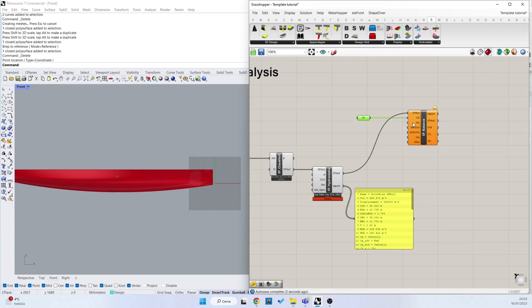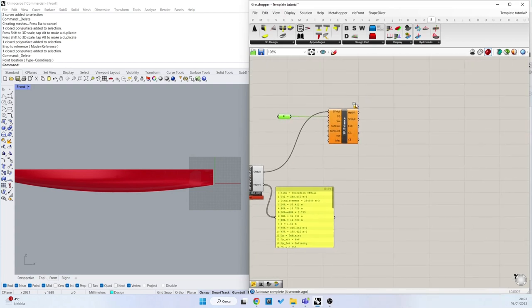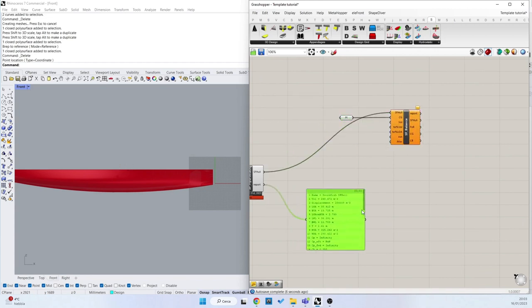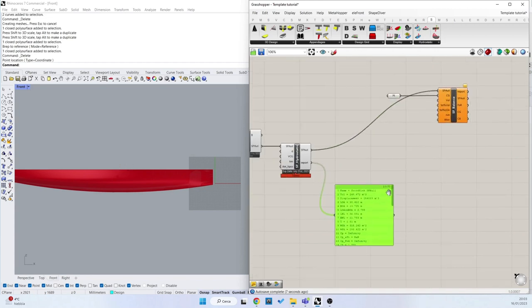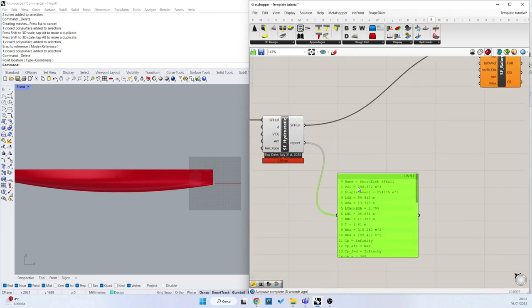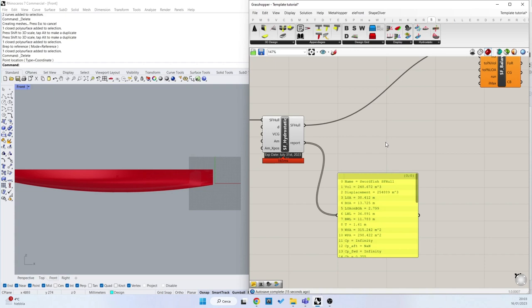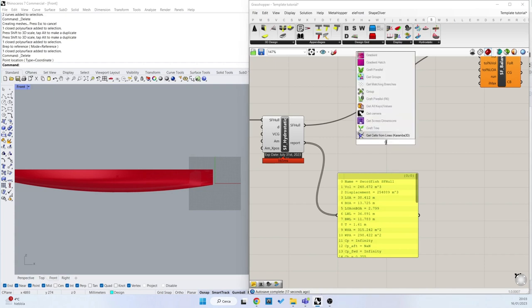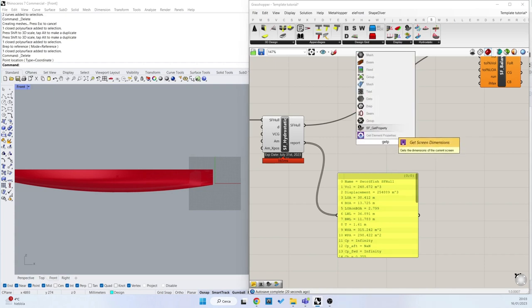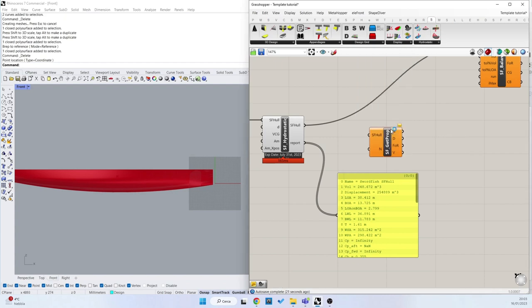And then we need the volume. Let's suppose that we want to keep this volume that we have designed here because we like it. We want to have this displacement. So we can extract the volume properties from the SWORDFISH shell with the SF get property.